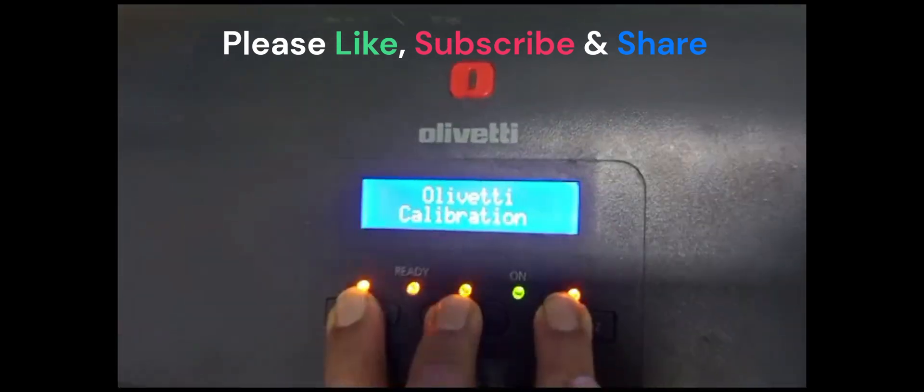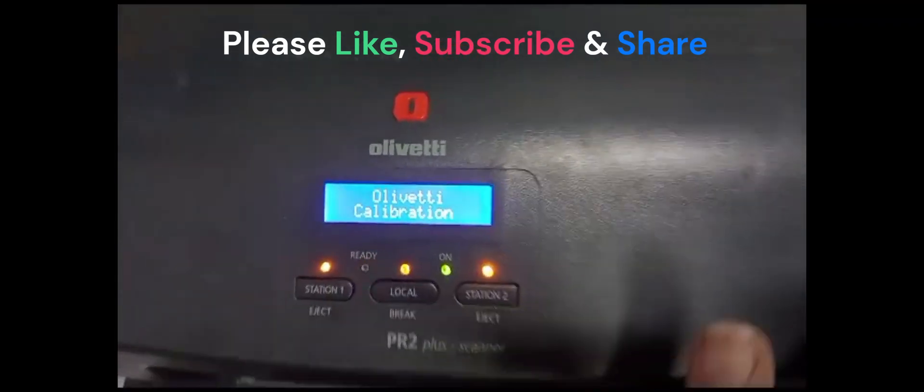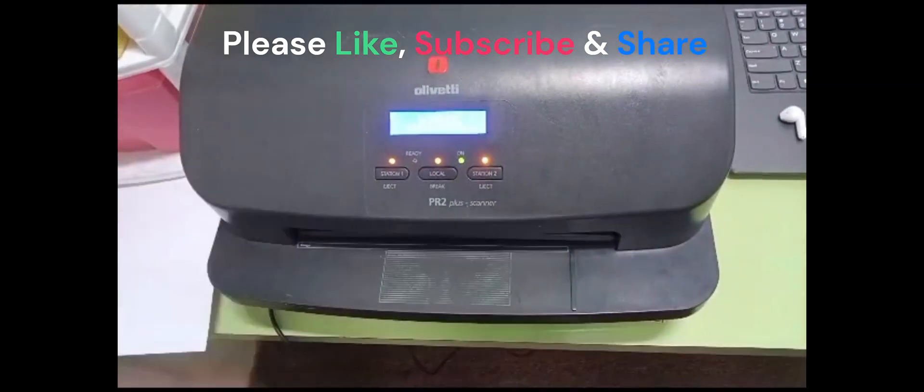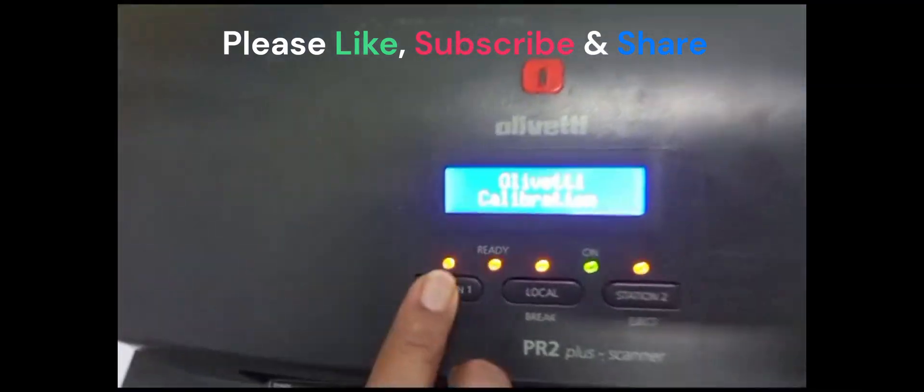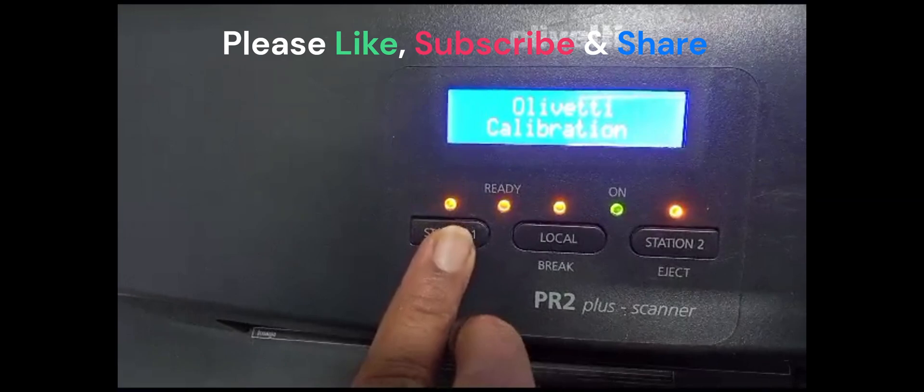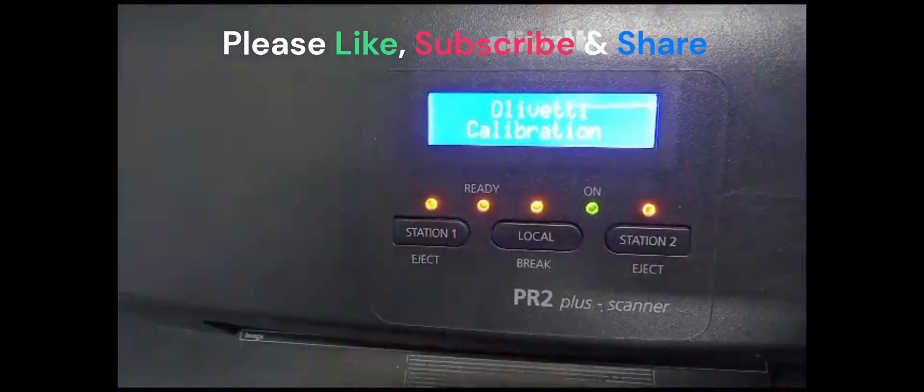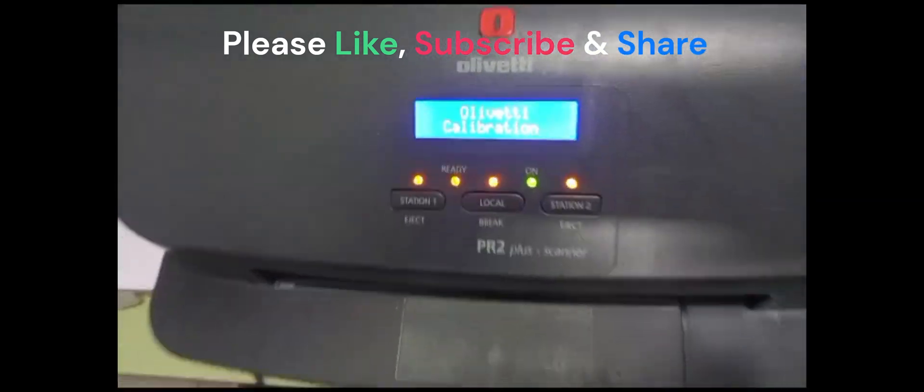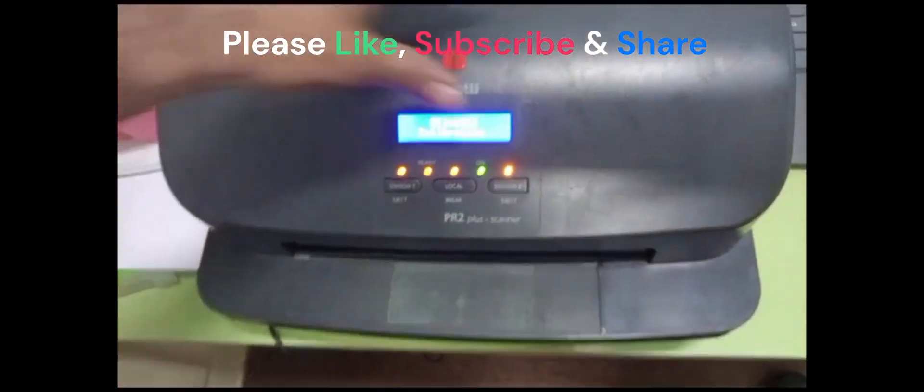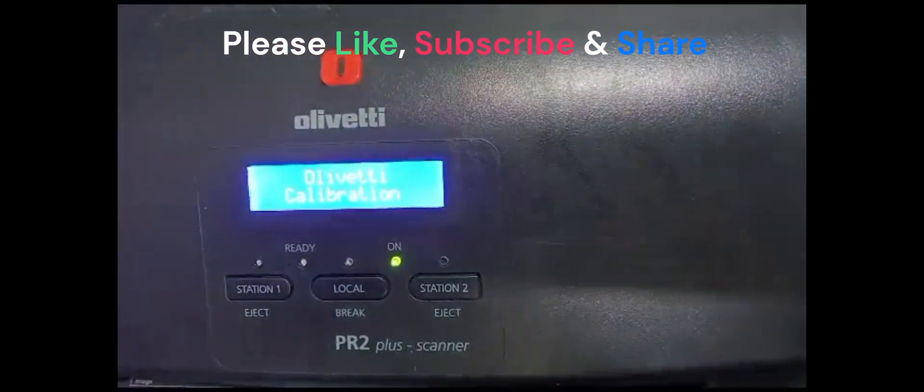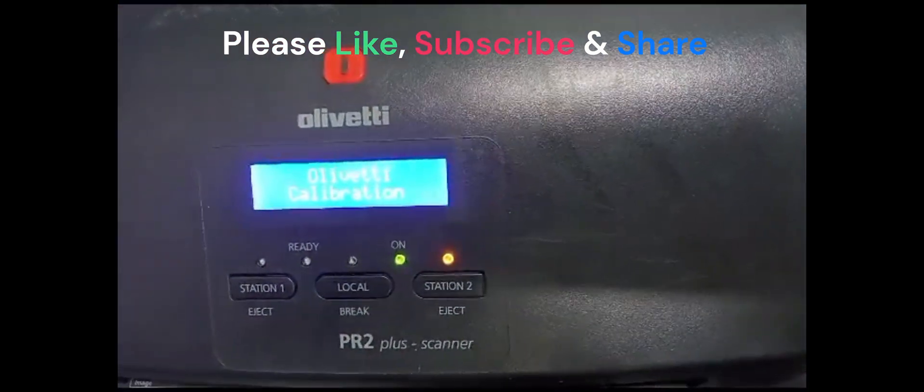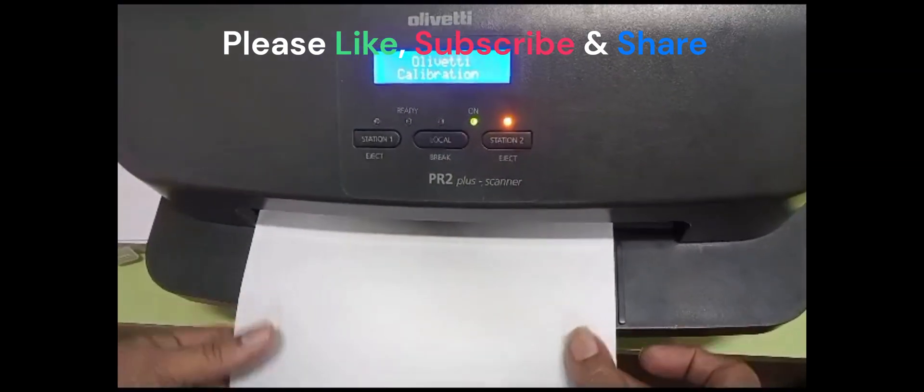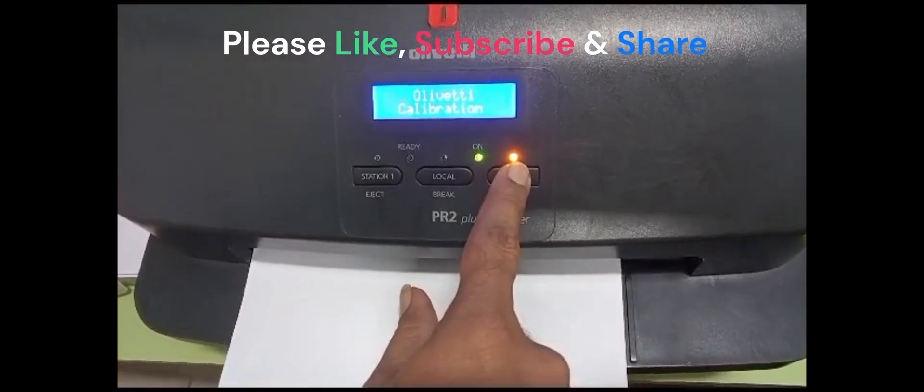Auto-take calibration will show. Close the cover and press station one two times. After that, station two light will glow. Insert the paper and press station two.